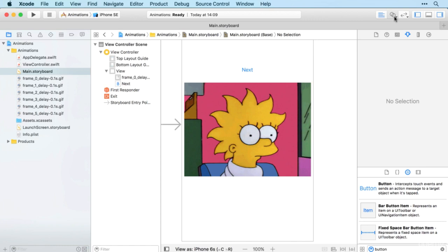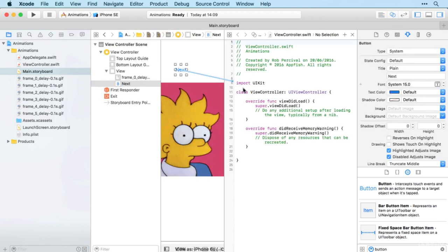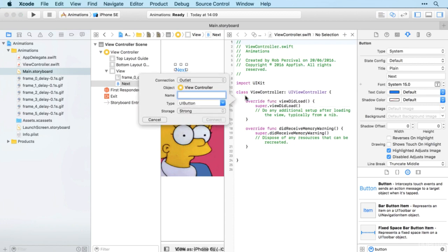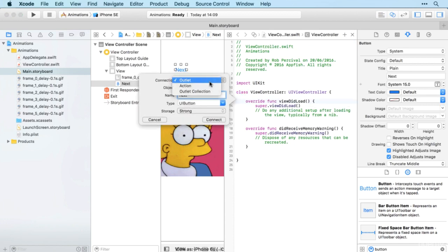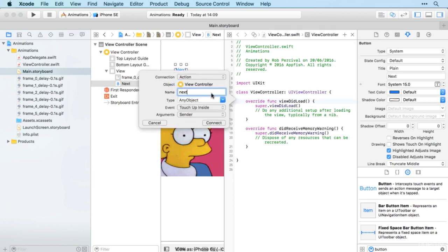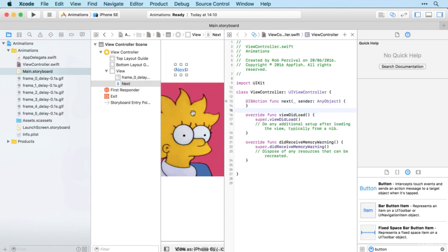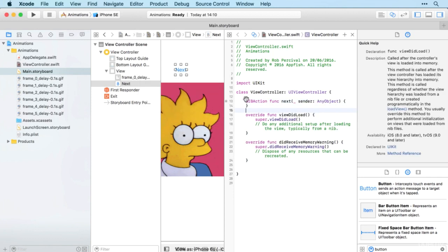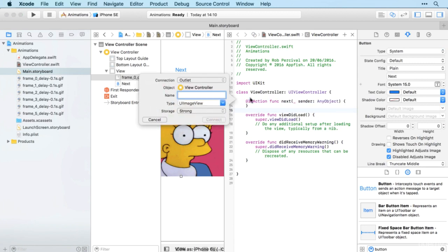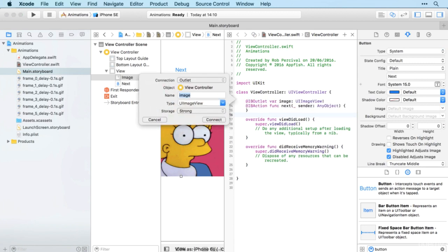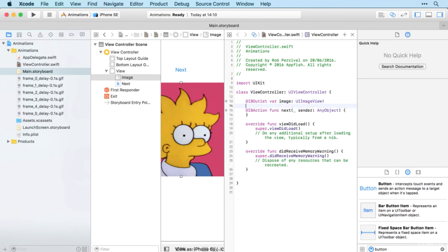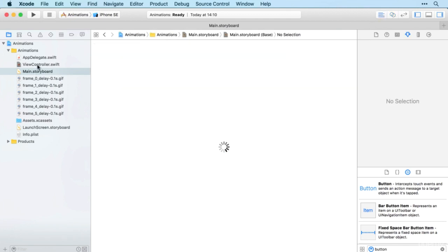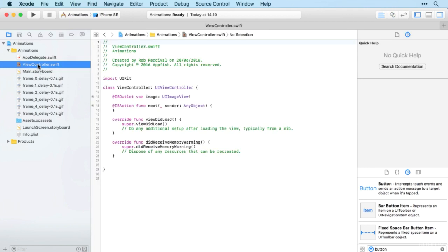And then I just need to set up an IB action for the button. I'll call it next and let's make sure it's an action rather than an outlet. And I'll need one for my image as well, so control dragging there and I'll just call it image.